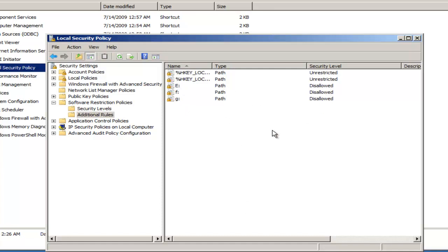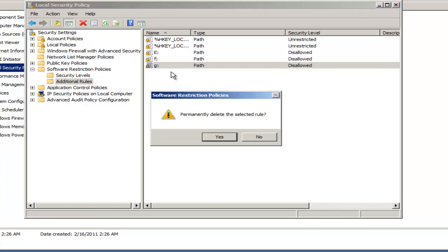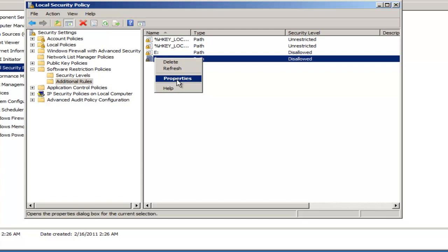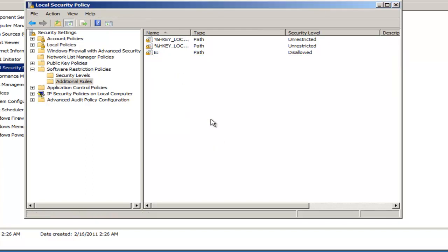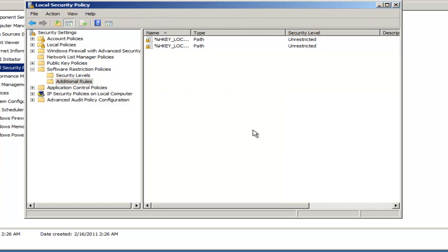In order to remove this restriction, simply repeat the process to access this menu, right-click, and delete. If we do this for all three, then the computer security policies are back to the way they were set.